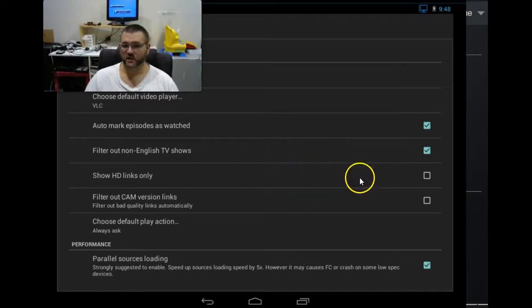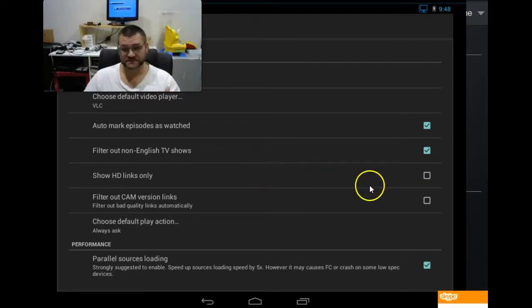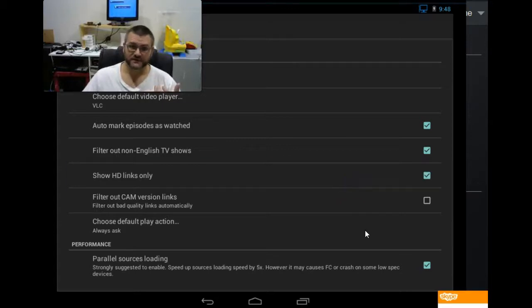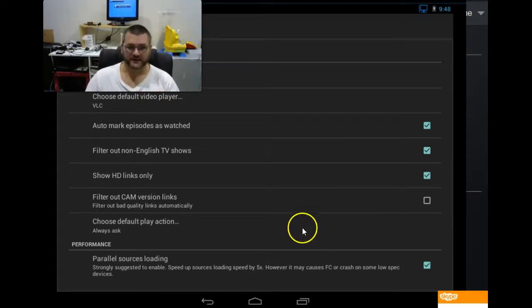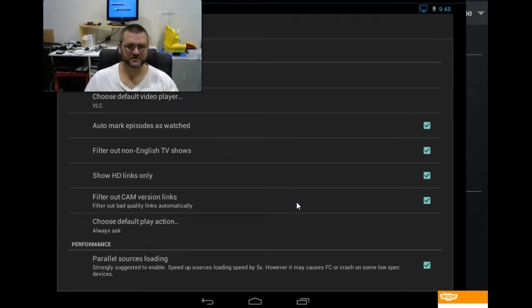Show links only in HD. Now, that's something you can do. So, it only shows you HD links. I do that. I want quality. Filter out cam version. It's going to filter out the crap. So, it's not going to show you crappy versions of stuff.